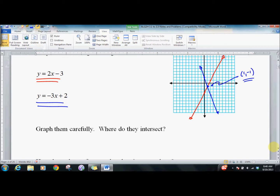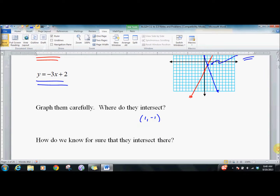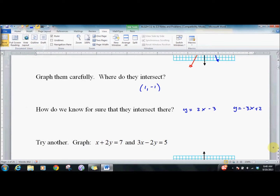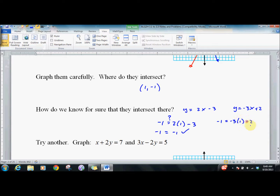So they intersect at (1, negative 1), but I don't know for sure that they intersect there — we need the original equations. y equals 2x minus 3, and y equals negative 3x plus 2, and we test them. Does negative 1 equal 2 times 1 minus 3? Negative 1 equals negative 1 — yes. And does negative 1 equal negative 3 times 1 plus 2? Yes.